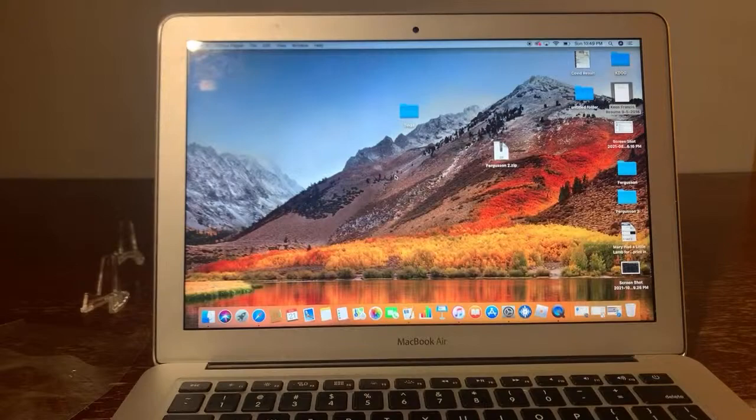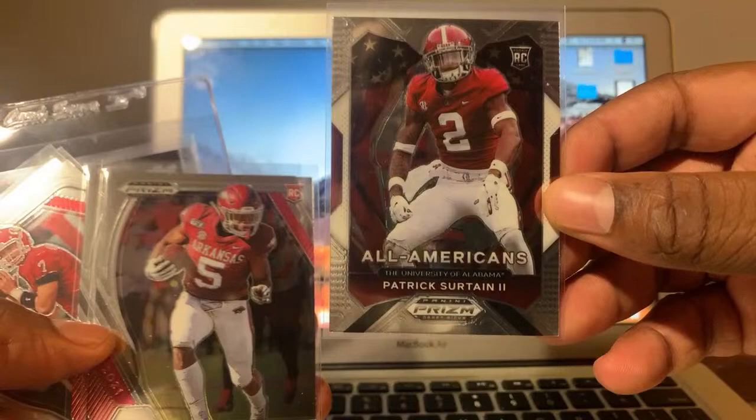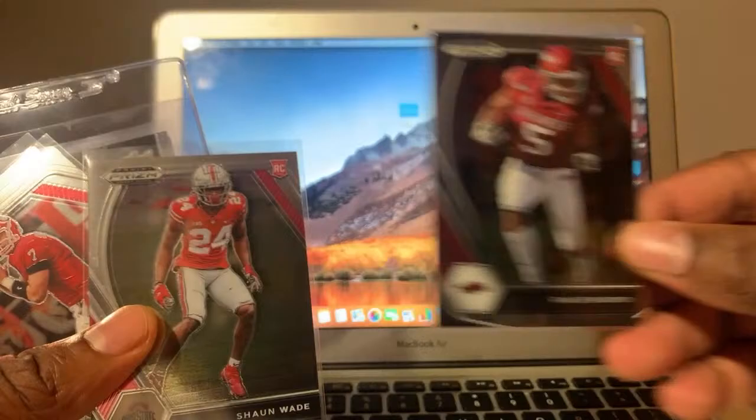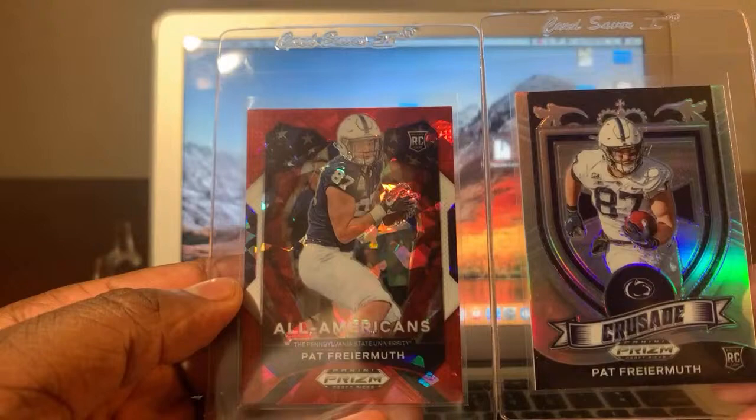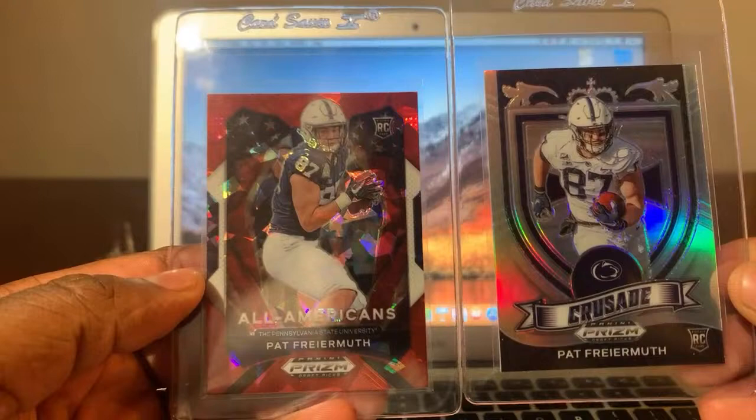All-American Pat Patrick Surtain II, Kerryon Johnson, Sean Wade, Matt Stafford, Chase Young. Then we got these bad boys of Pat Freiermuth Cracked Ice and the Silver Prism, Crusade Cracked Ice is All-American. All right, let's jump right into it.